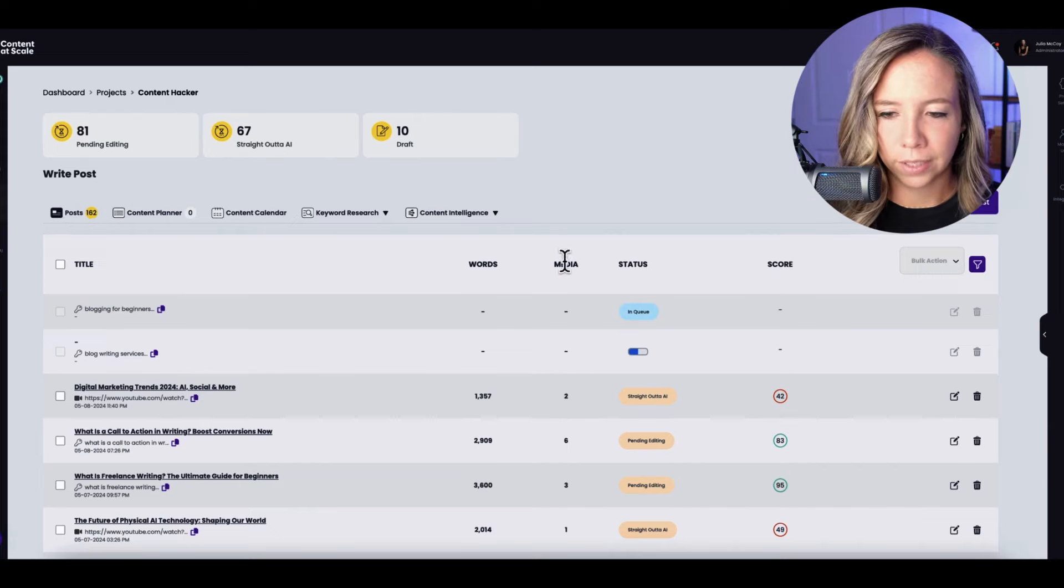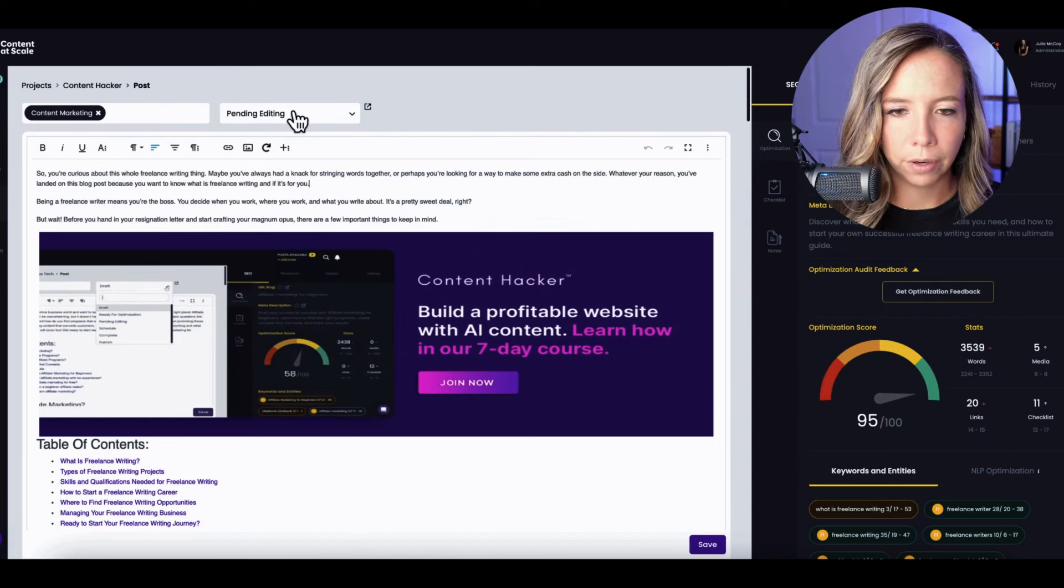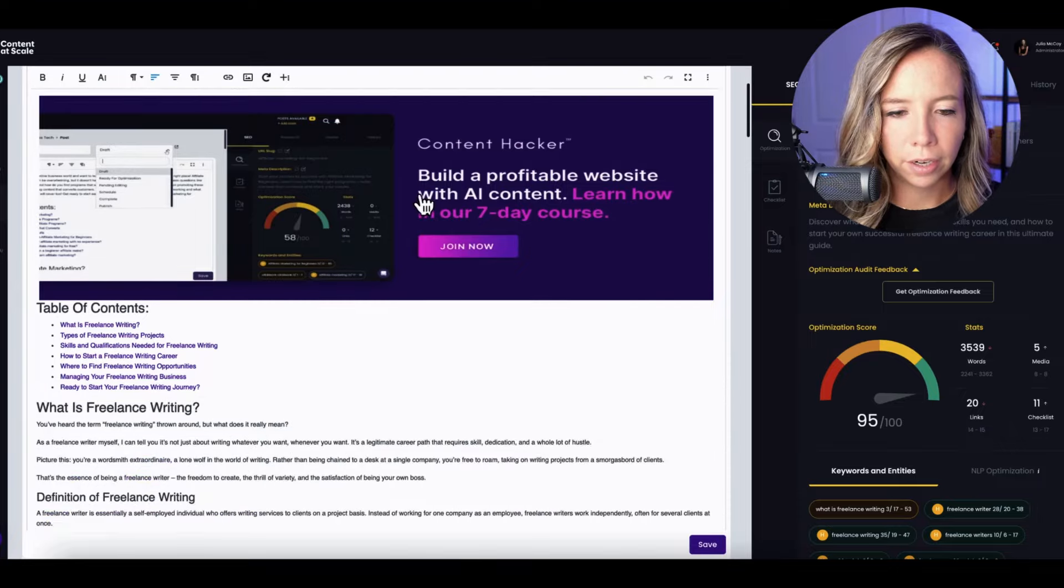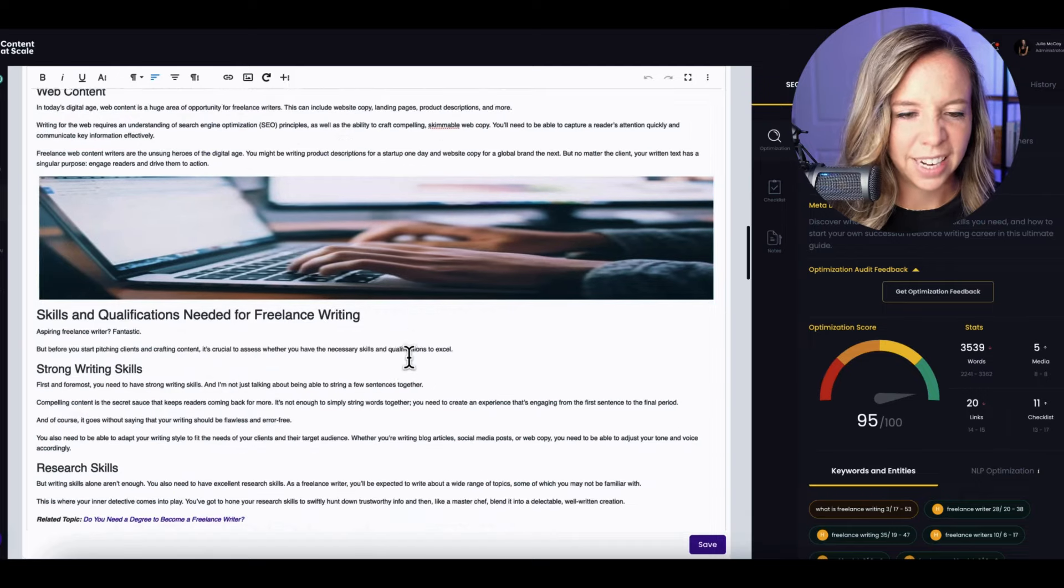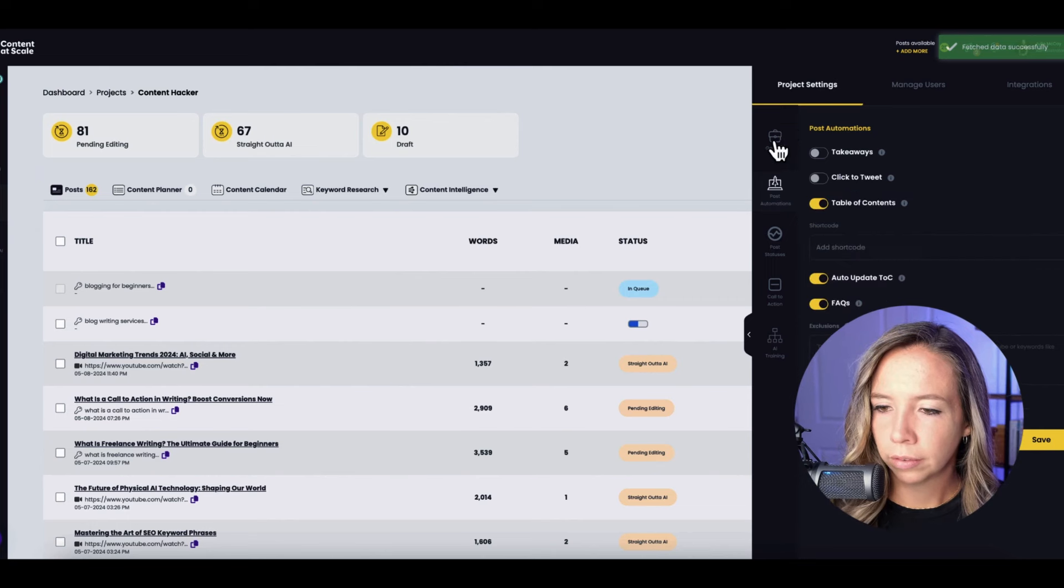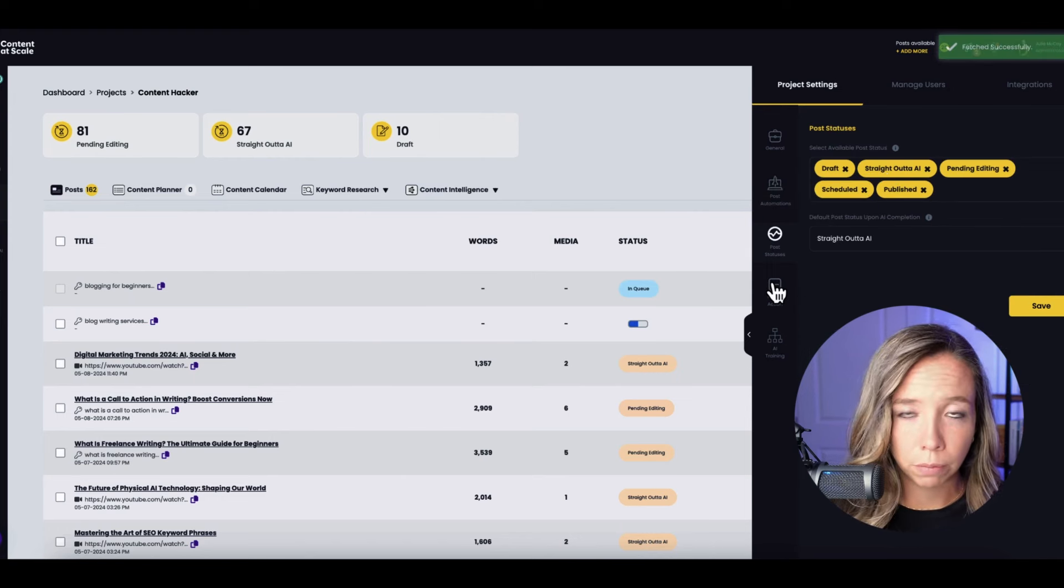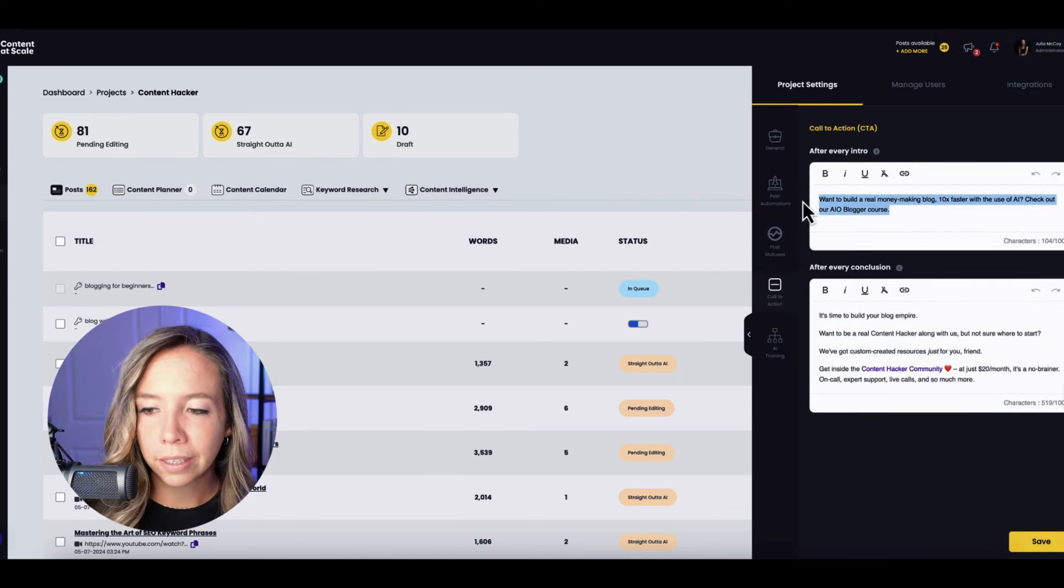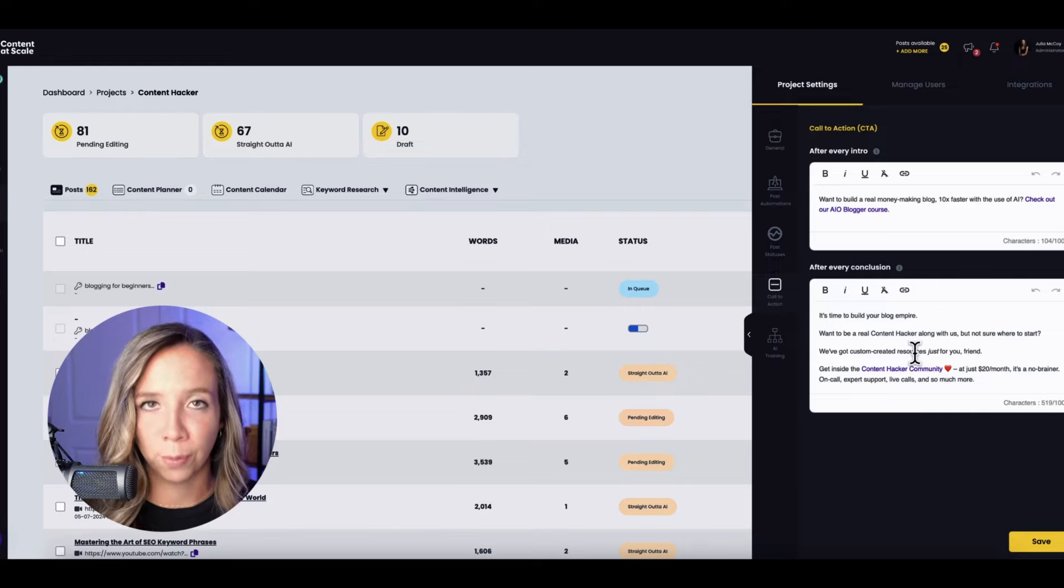So over here in the post tab, whenever the post is generated, you have your WordPress plugin installed. This is talking to your website. You can go up here and you can hit publish and it will publish straight to your website. And from this editor, you can work on the content, add in anything specific, check your links and sources, add in some images, add in a link to your site. By the way, you can automate the CTAs, the calls to action, right here in the project settings. We have post automations. We can turn on or off the click to tweets, the table of contents. We can even change the post statuses as they correspond to our WordPress site. And here's the magic of the call to action.